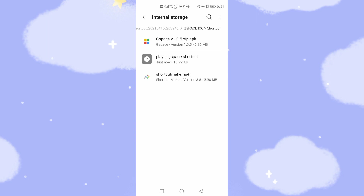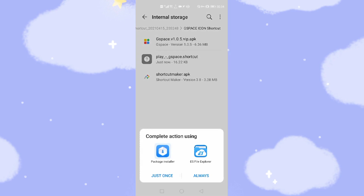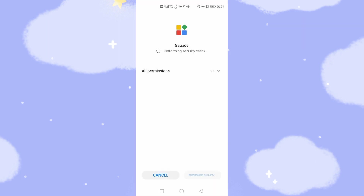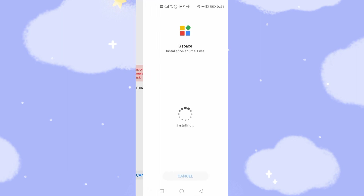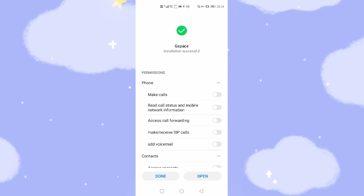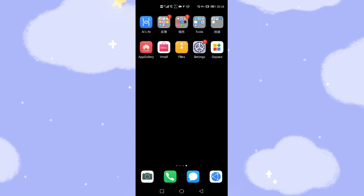Now you can see there are three files. First we need to install the GSpace 1.0.5. Let's click that to install G-Space. Click install, then click allow, then click install to install G-Space. Okay, finished — we already installed it. Then we click done. Let's go back to the desktop. You will see G-Space already on your desktop.